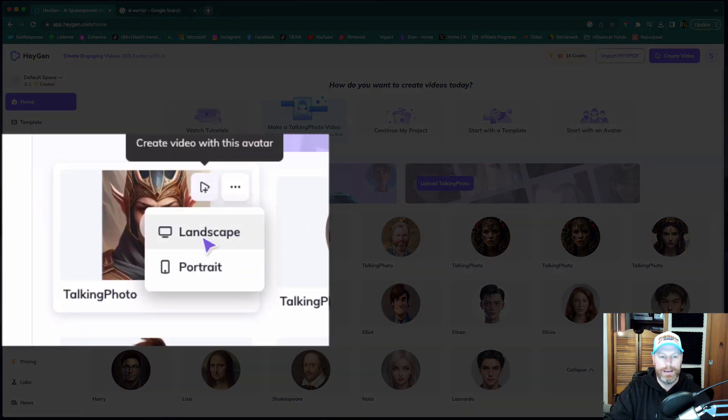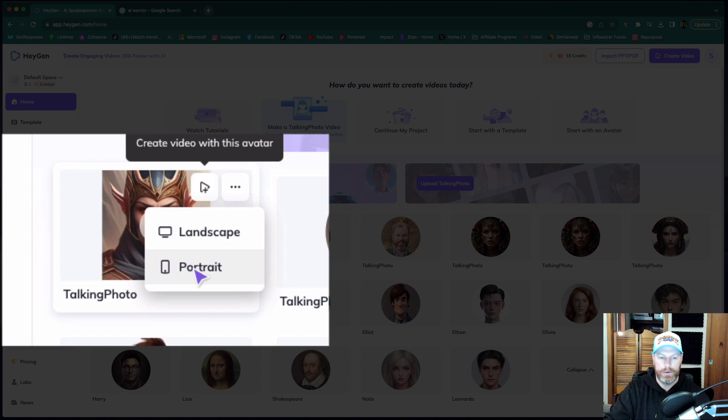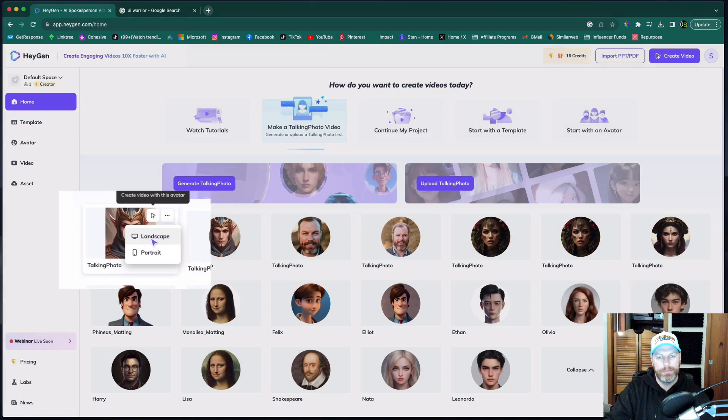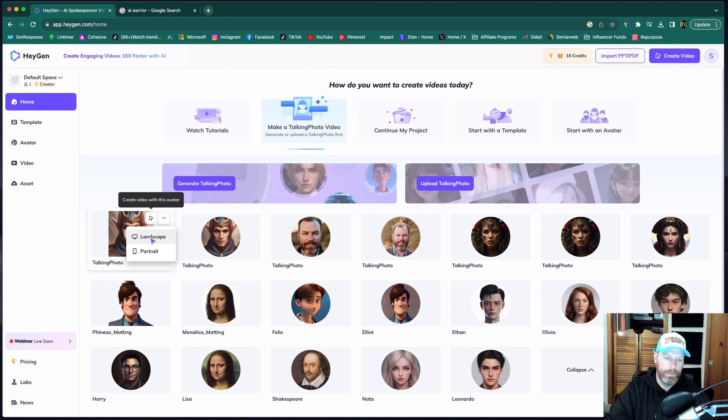From here, we can create a landscape or portrait. So a portrait is like a phone, a vertical phone video. Landscape would be like a YouTube video. Let's go for portrait.